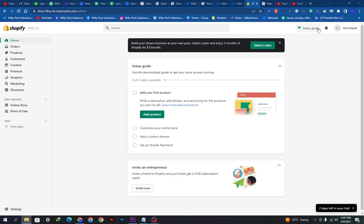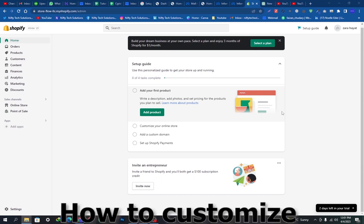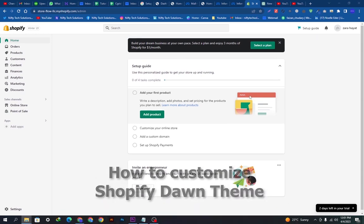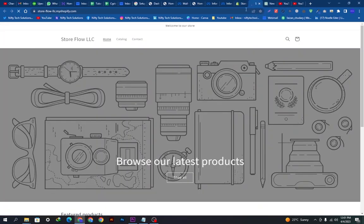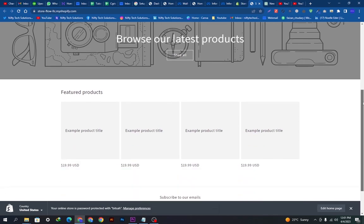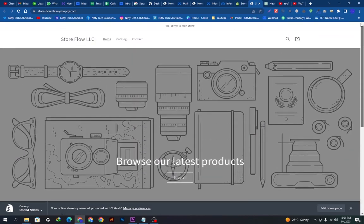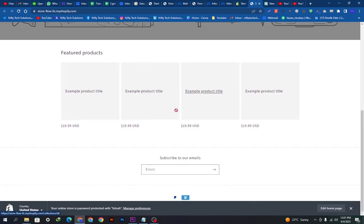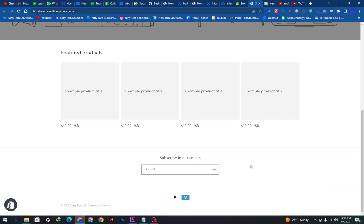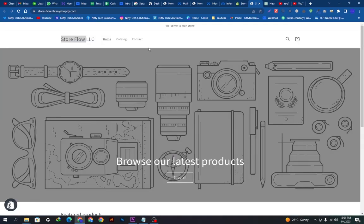Hello guys, welcome back to our YouTube channel. Hope you're doing fine. Today in this video we are going to show you how you can customize your Shopify Dawn theme. We will show you this step-by-step process. Here is my storefront so you can have a look — this is the custom theme and these are the default settings which already exist, so we have to customize this A to Z.